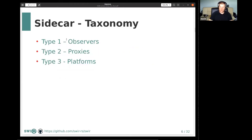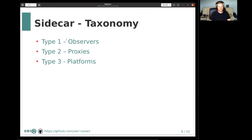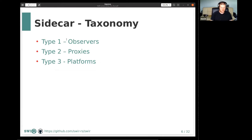I made an attempt to create a taxonomy of sidecars, looking at it from the functionality perspective of how sidecars might affect the primary application. I think they could be divided into three types: type one is observers, type two is proxies, and type three is platforms.